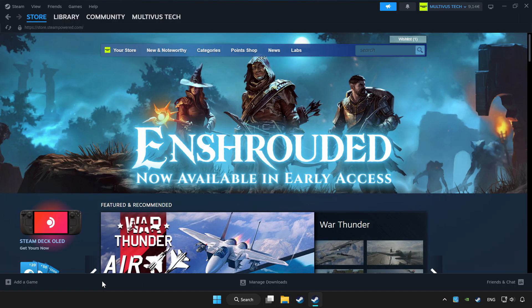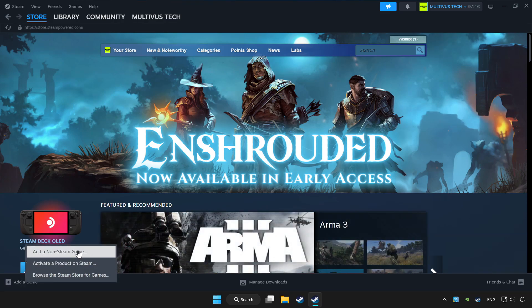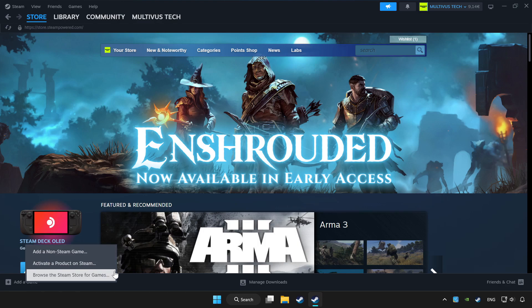If you don't have the game on Steam, add it by add a game. Click add a non-Steam game and choose the game. Click library.